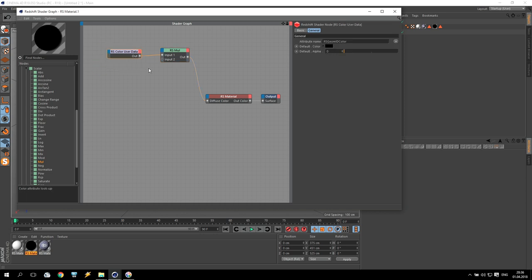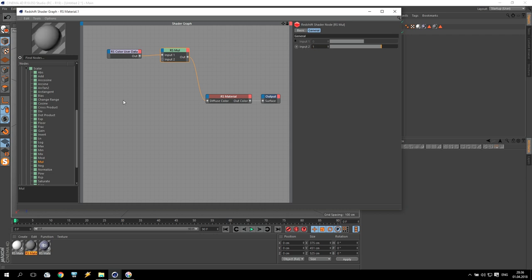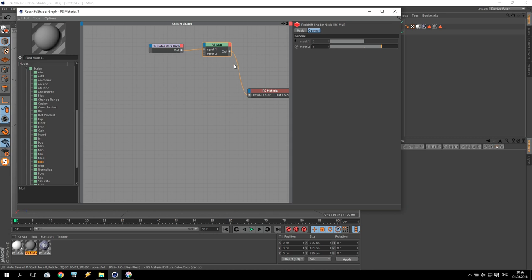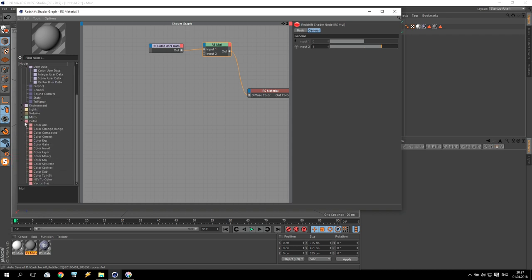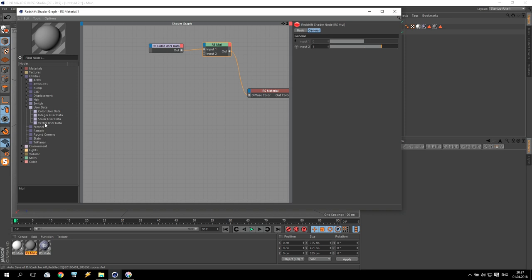Number one takes information from Color Data, and number two we have to change. I'll change it only for one just for example and for beginning. Give me one second, I try to remember. Tree planner Switch — we are going to Switch and Shader Switch. This is a very big panel, and it is really very big panel to use.